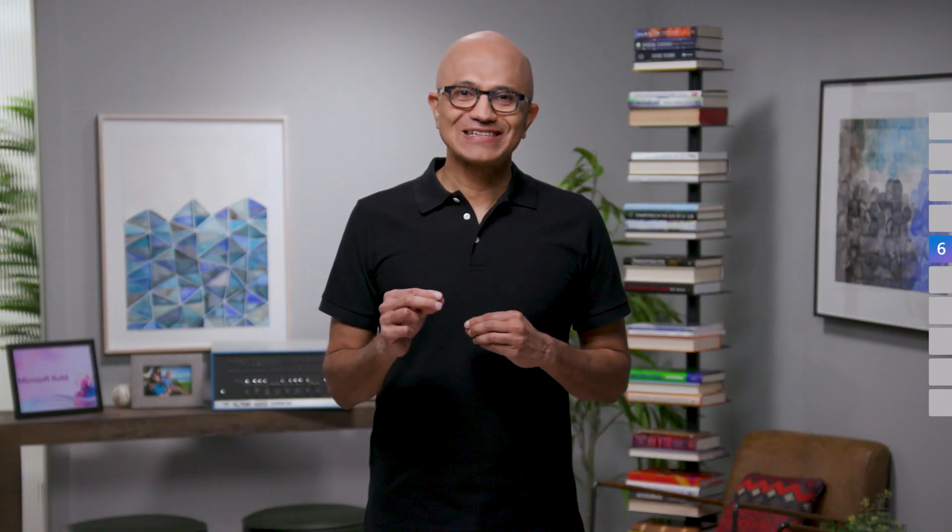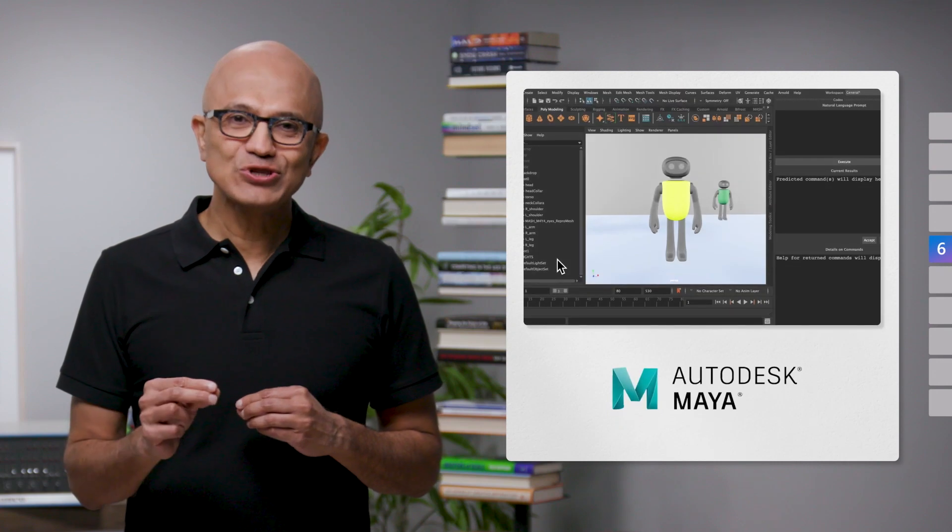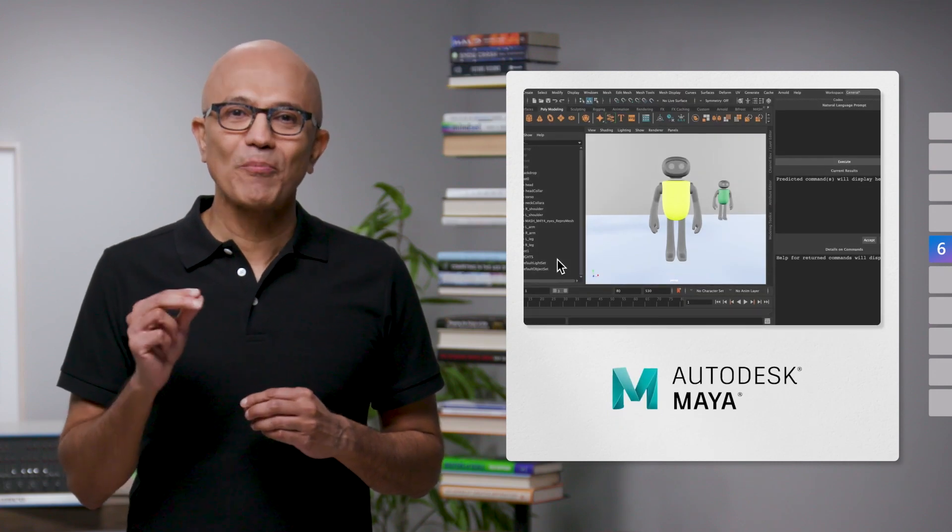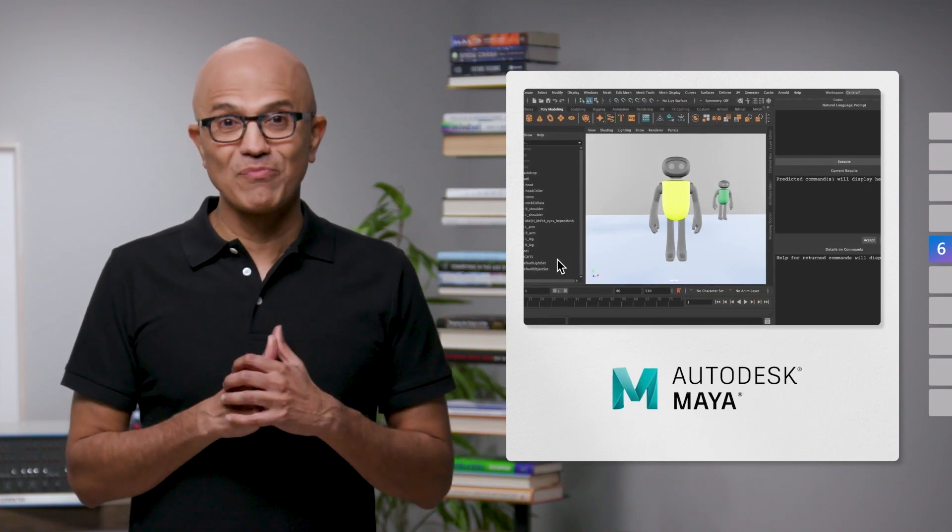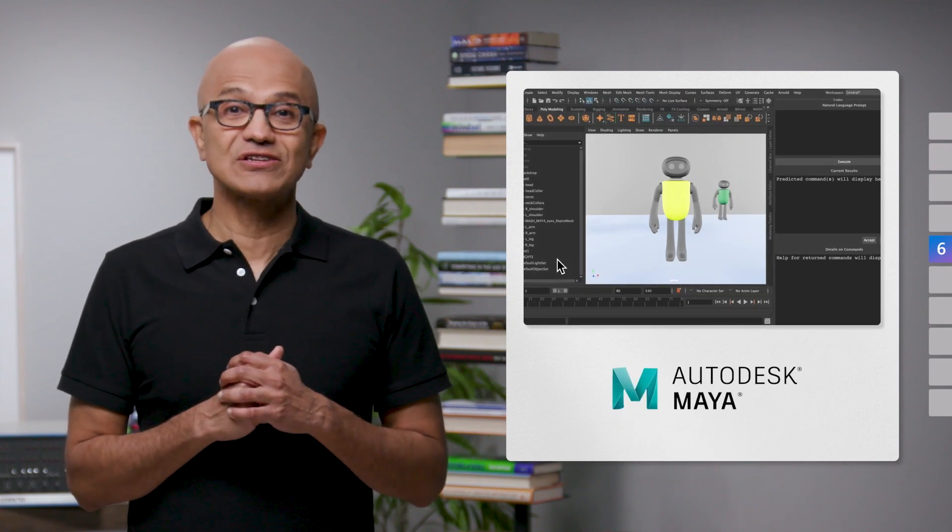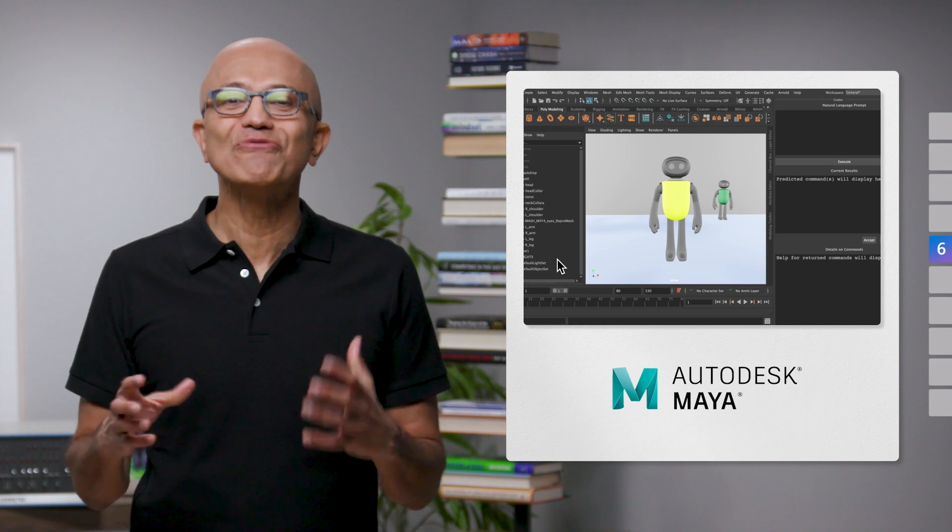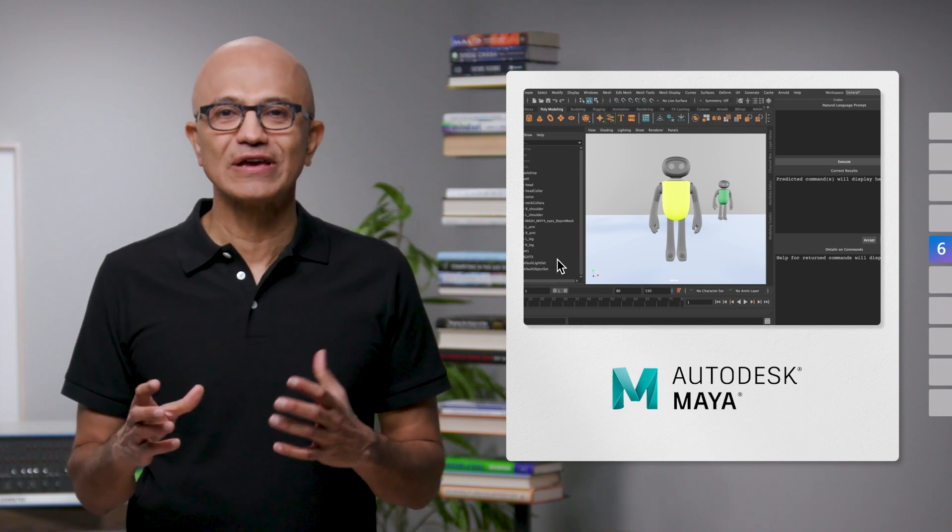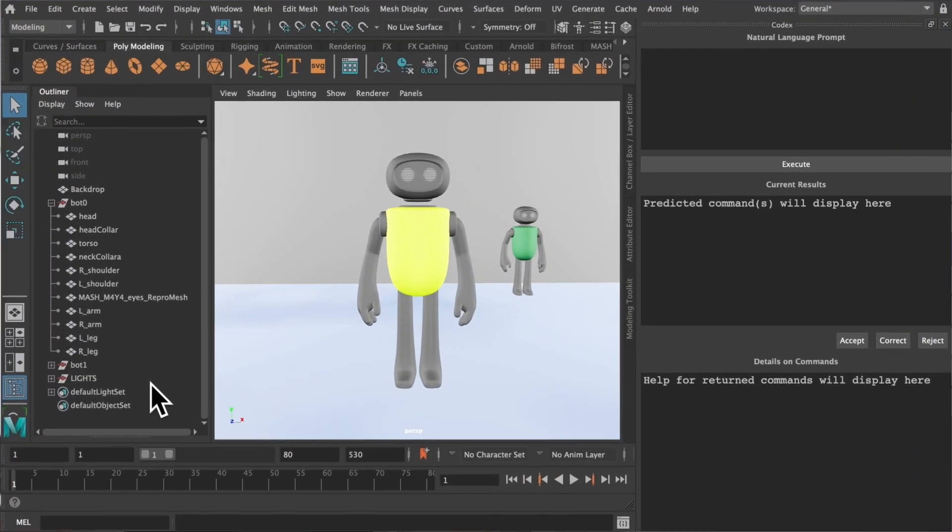In fact, we are working with Autodesk to fine-tune the Azure OpenAI Codex model to add such an interface to 3D workflows in Maya.